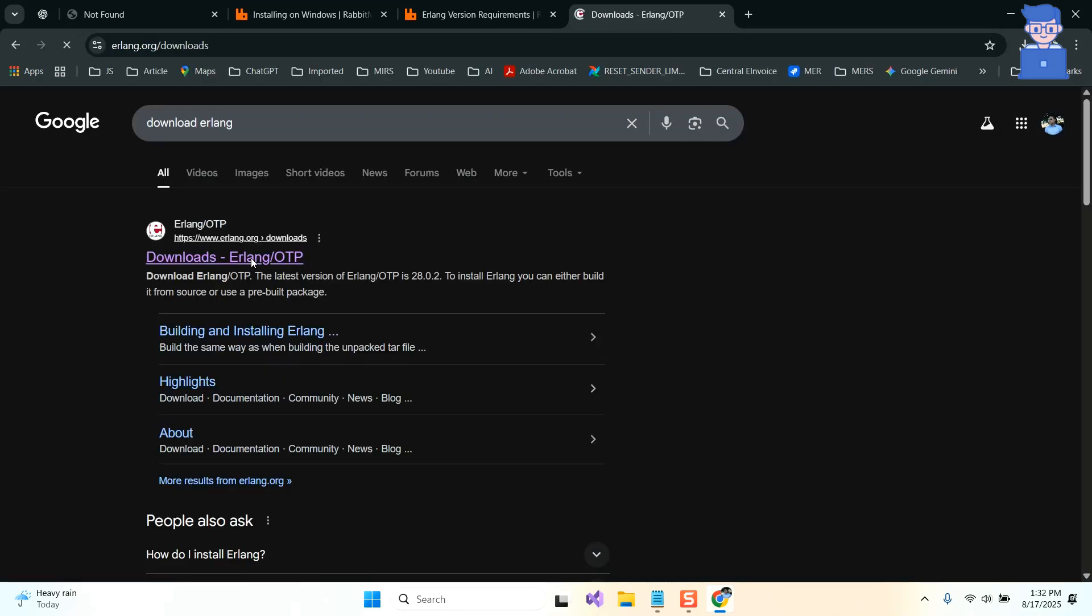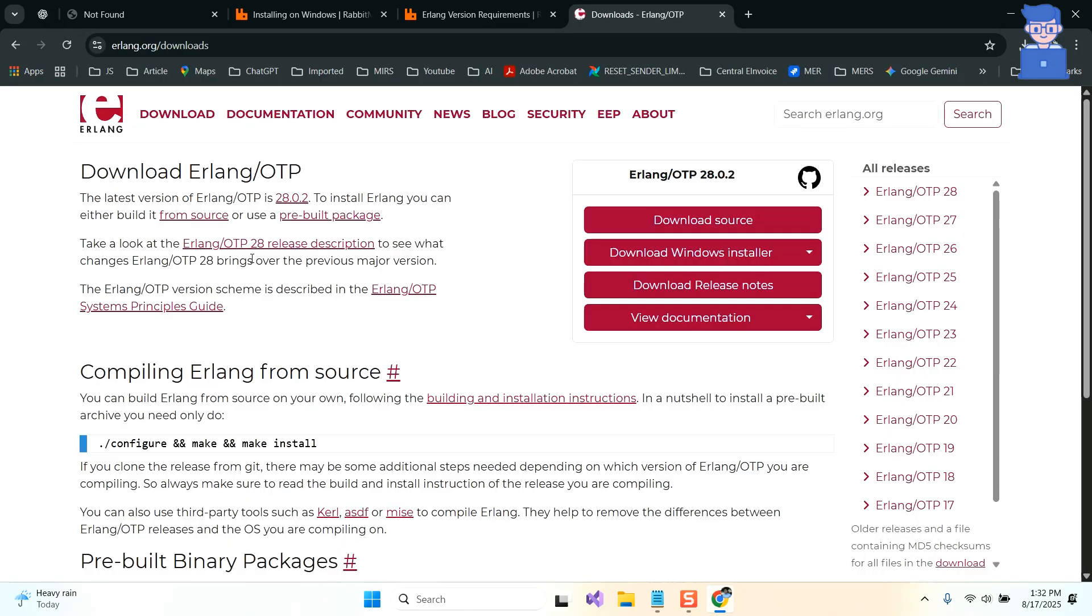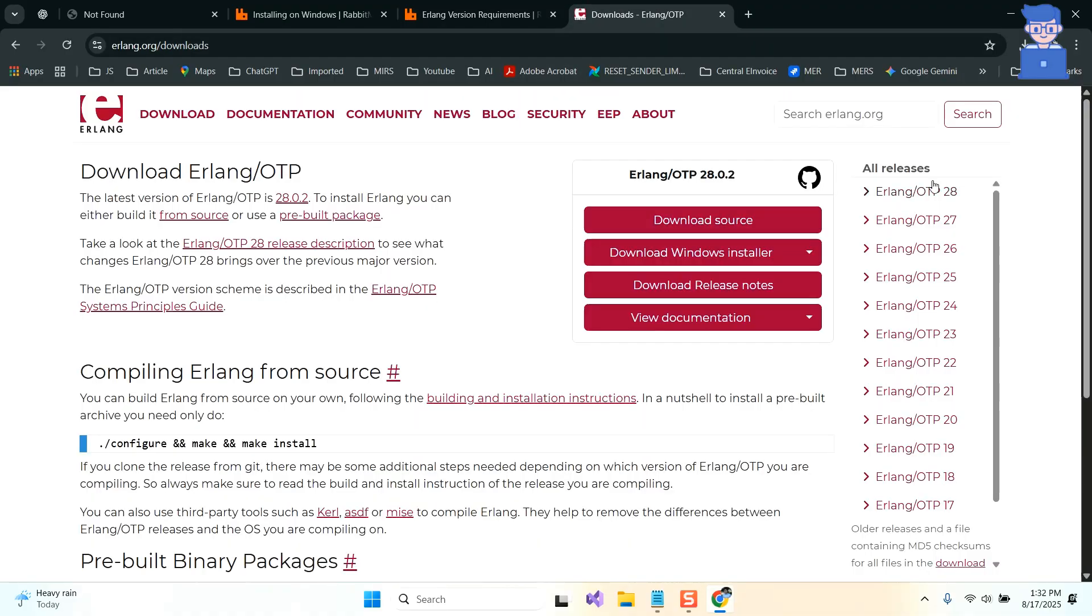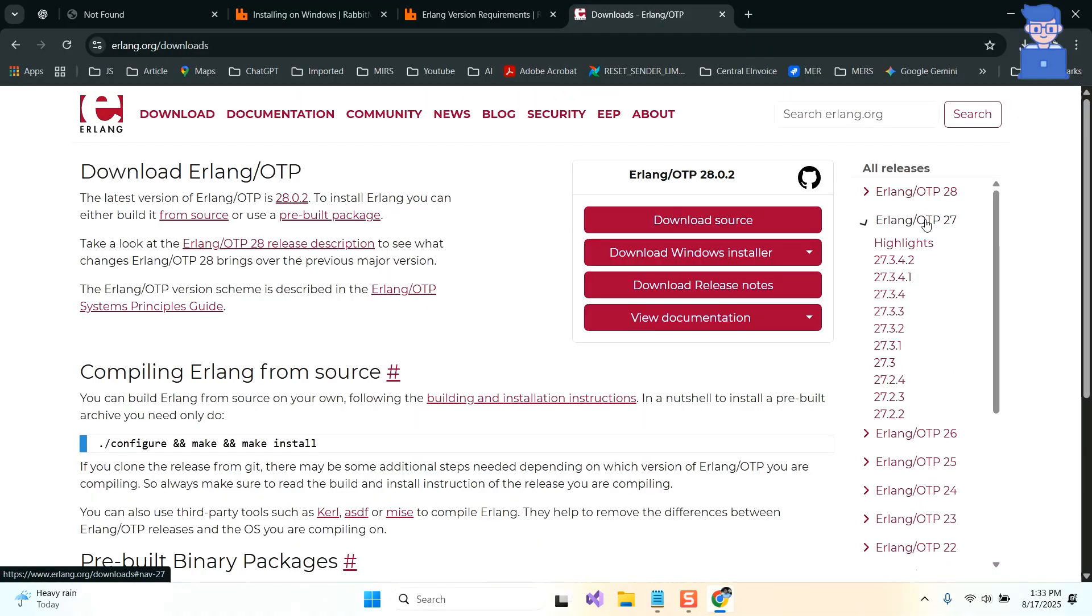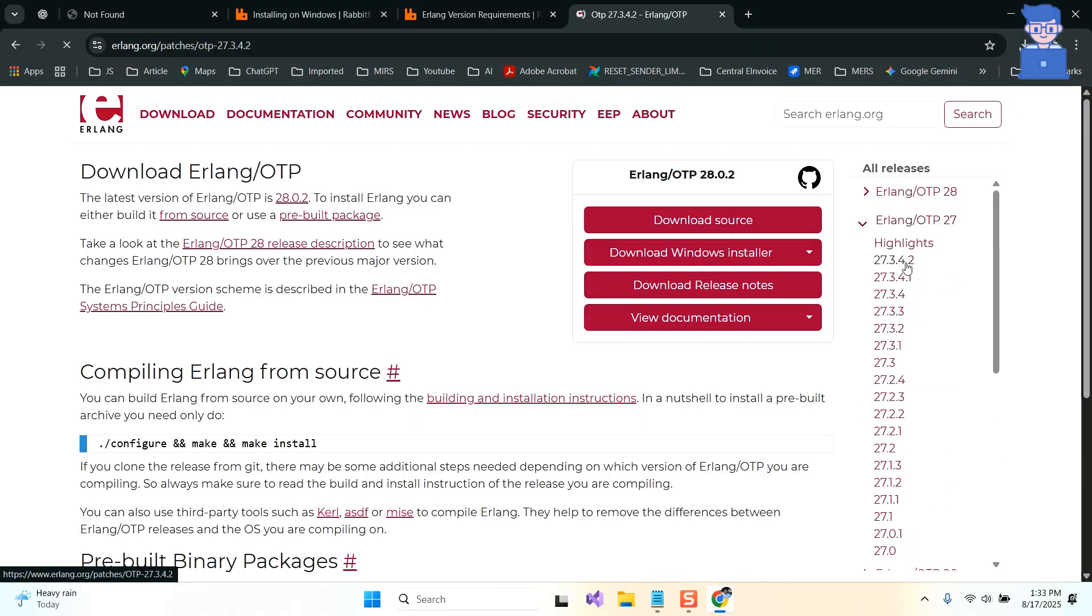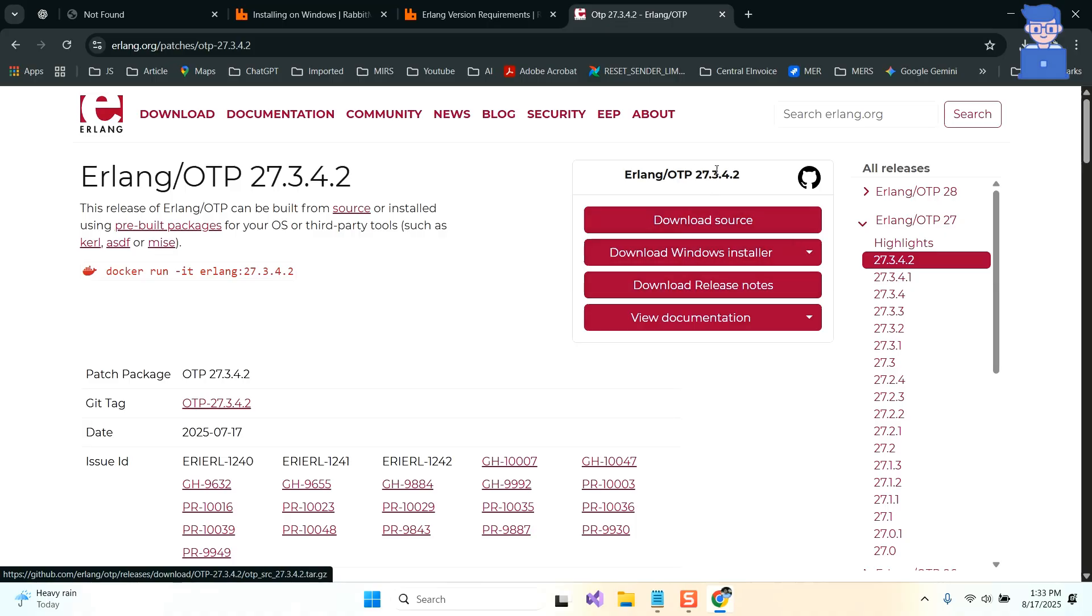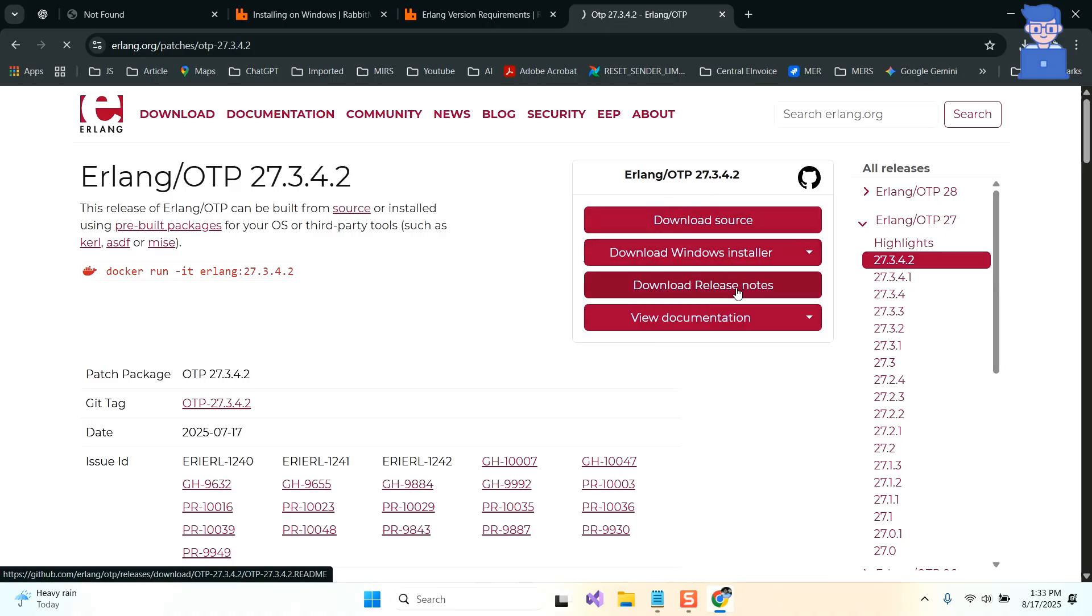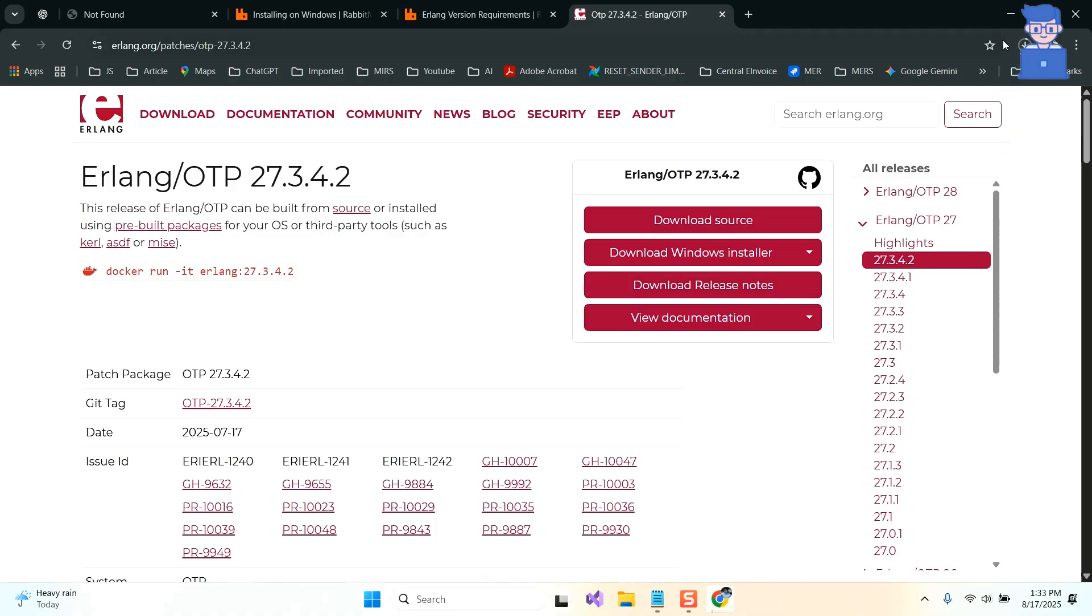Click on this first link. As mentioned, version 28 cannot be installed, so let's install Erlang 27 as shown here. Any version 27 is okay for now. Then click on download Windows installer and then select the 64-bit version. You can see Erlang is downloading on my PC.